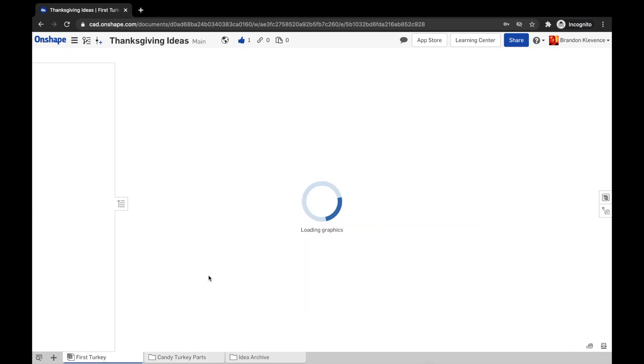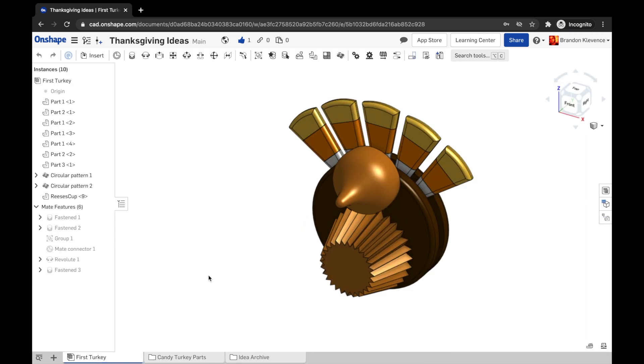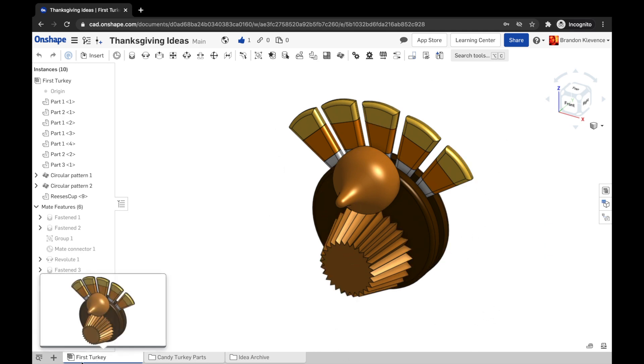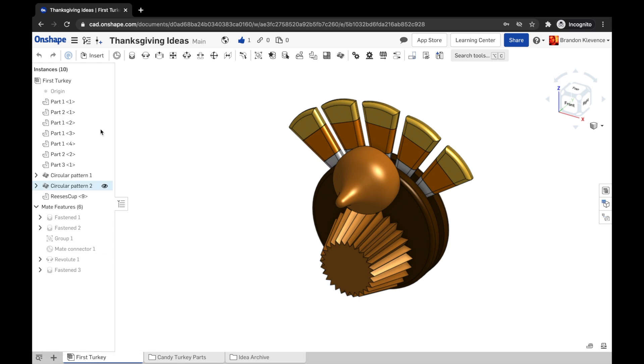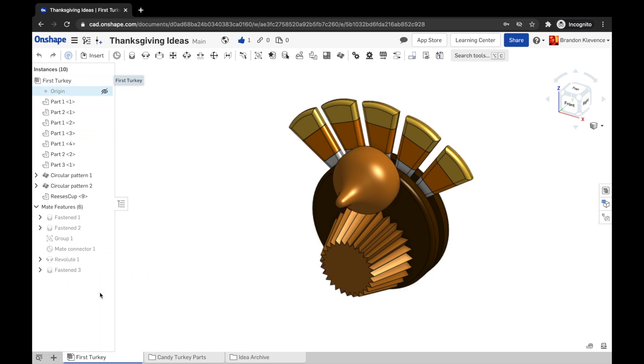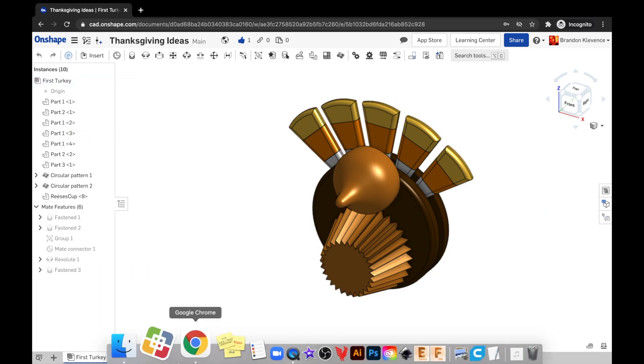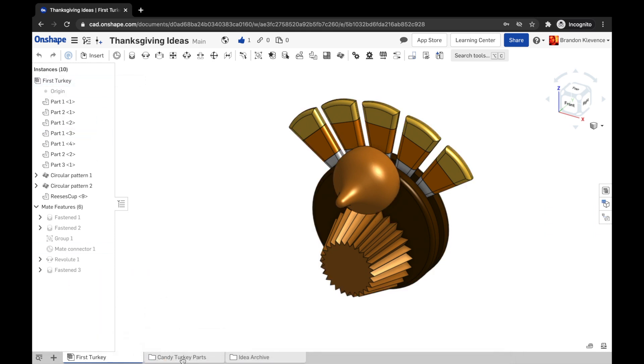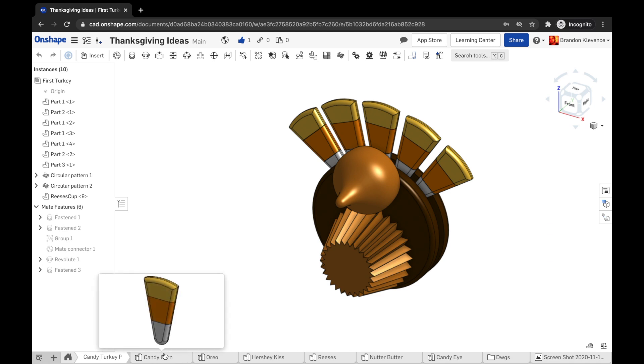I want to introduce you to our Thanksgiving project where we're going to make candy turkeys. You can do this project solo or in a group, however you want. The whole goal is to start flexing our tool knowledge in using assemblies as well as various part studios.